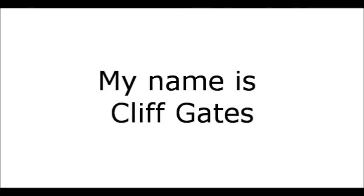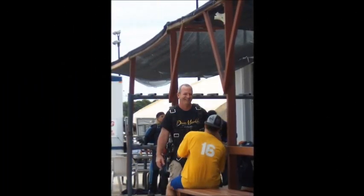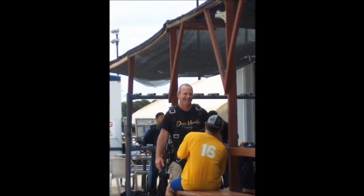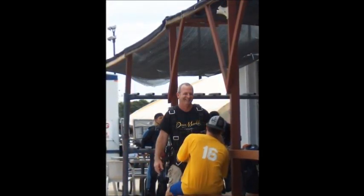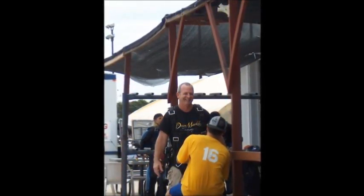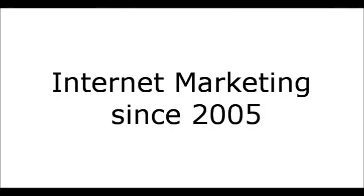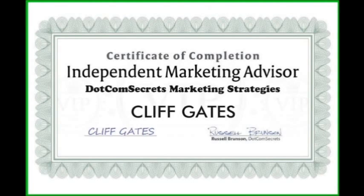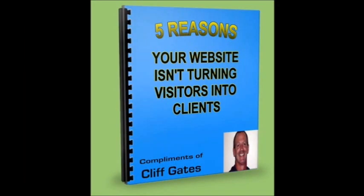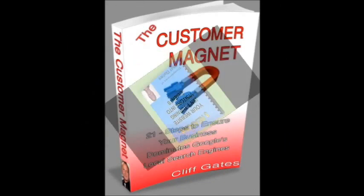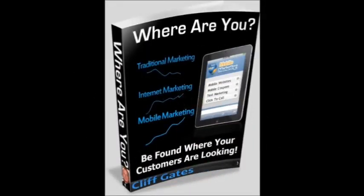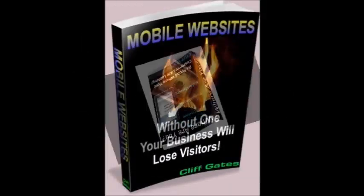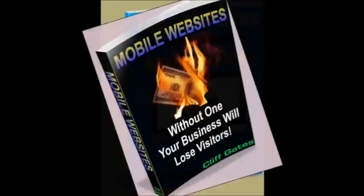My name is Cliff Gates. I am a local internet marketer, and to put a face to the voice, my wife took this recent photo one morning as I was preparing to go skydiving. I've been an internet marketer since 2005, and through North America's largest internet marketing company, .com Secrets, I've also added Internet Marketing Advisory Certification by attending their intensive and extensive 8-week program. Through the years, I've also authored several books on various subjects surrounding internet marketing.